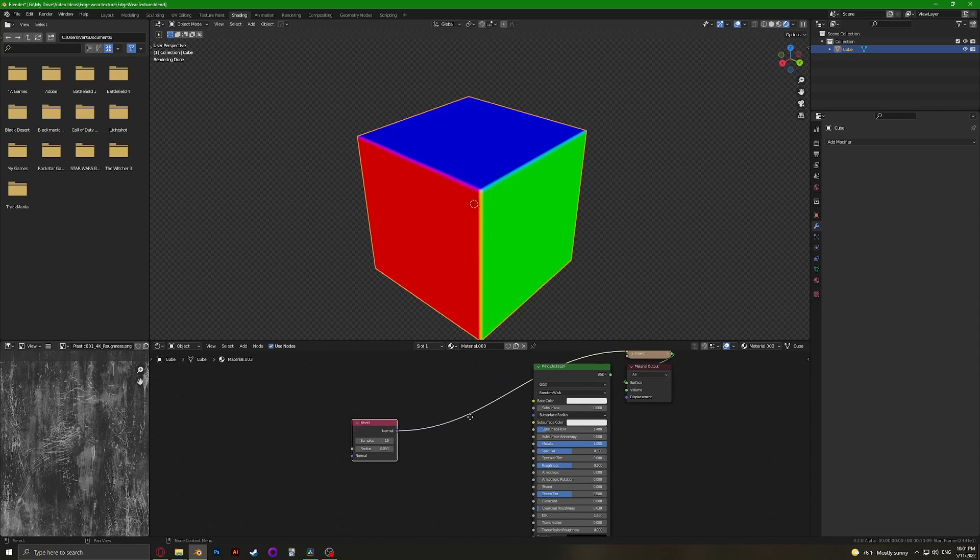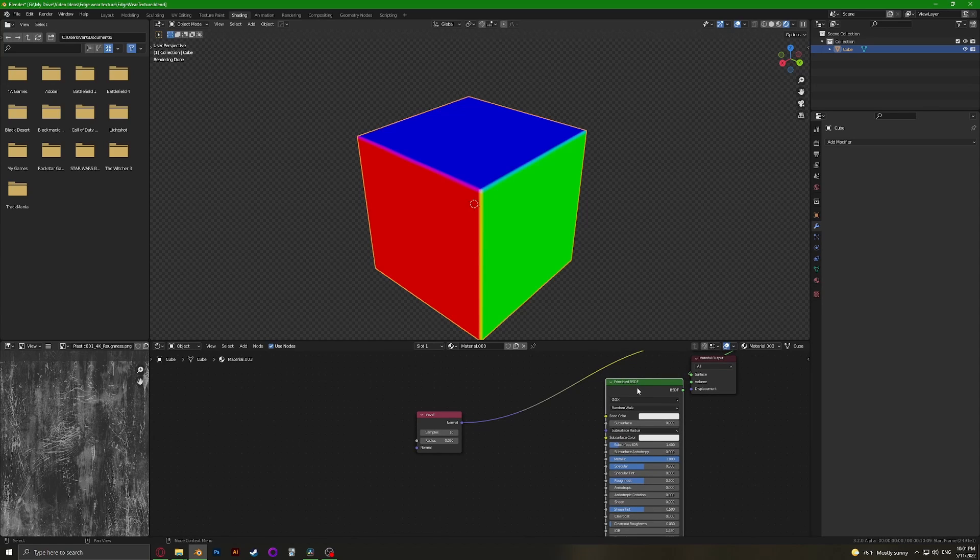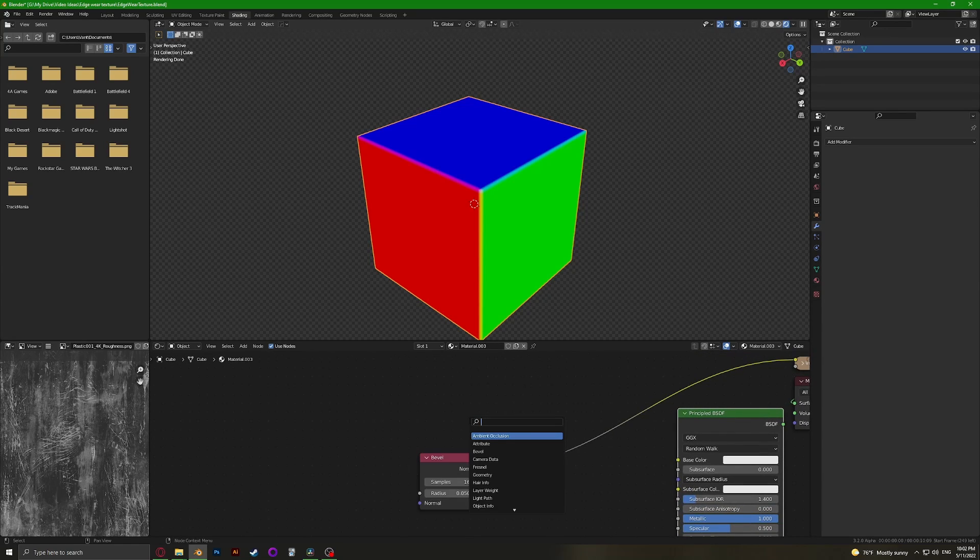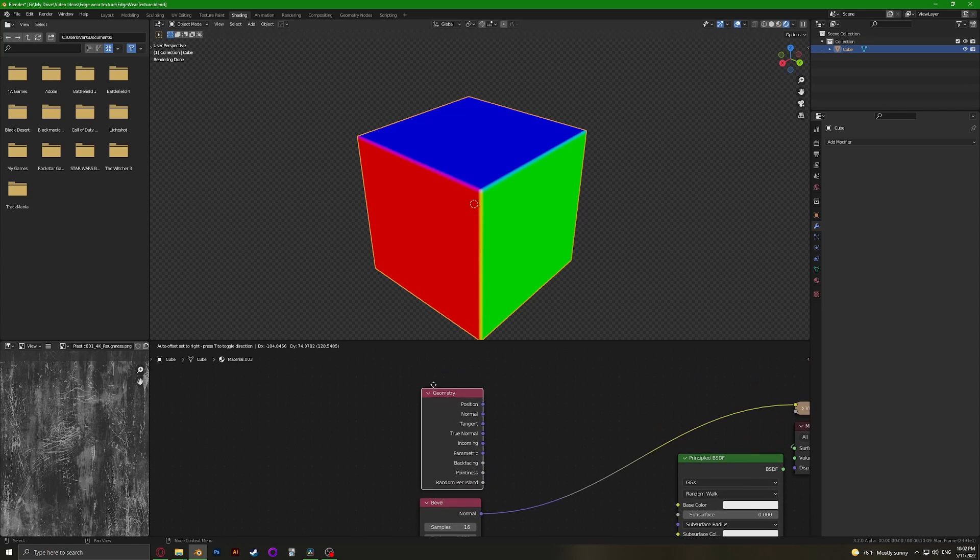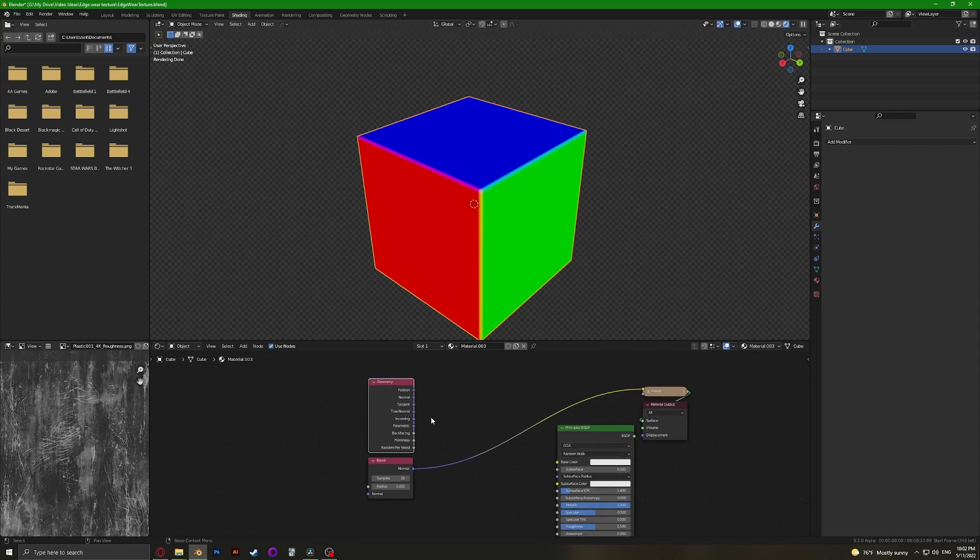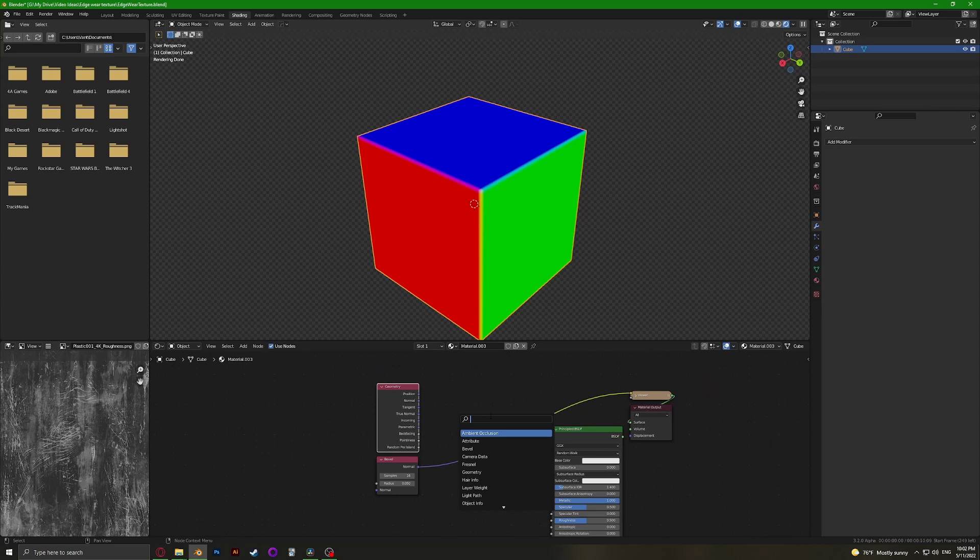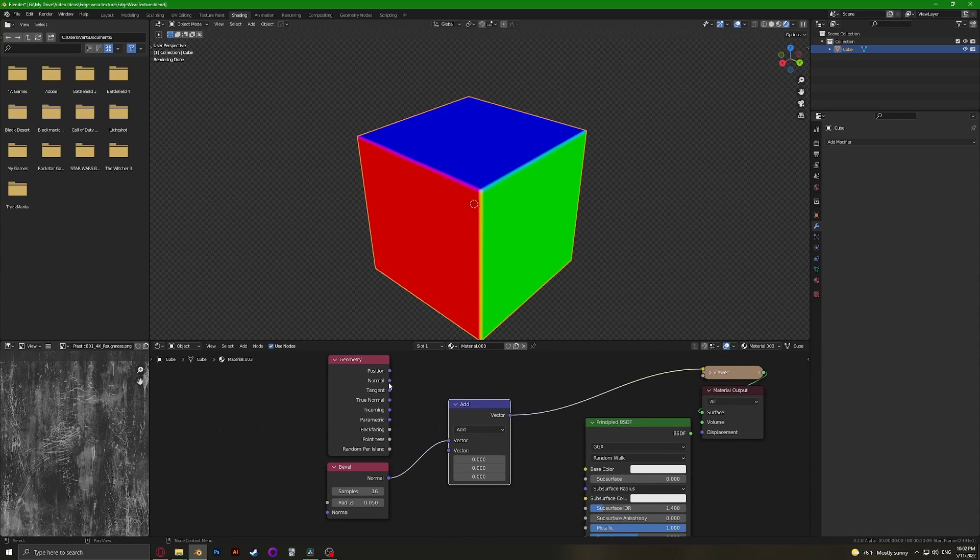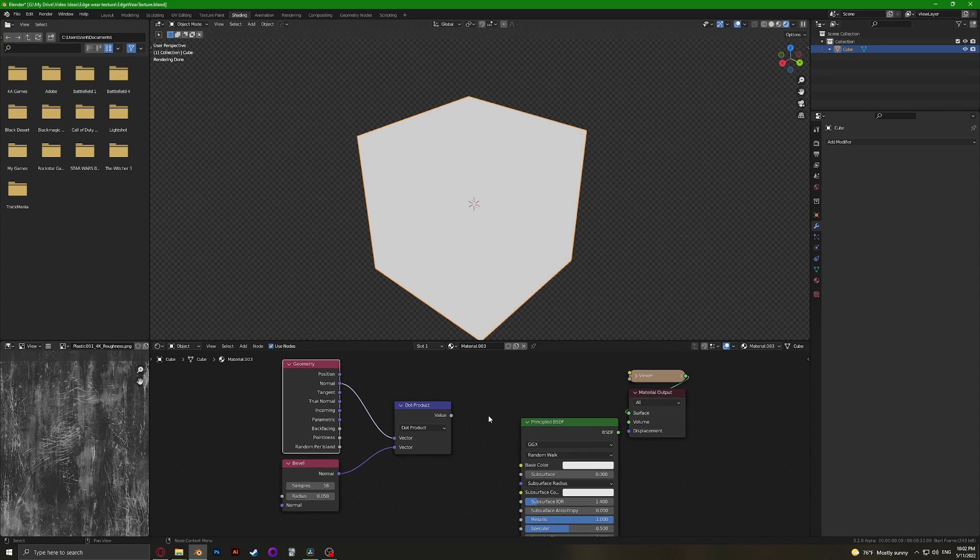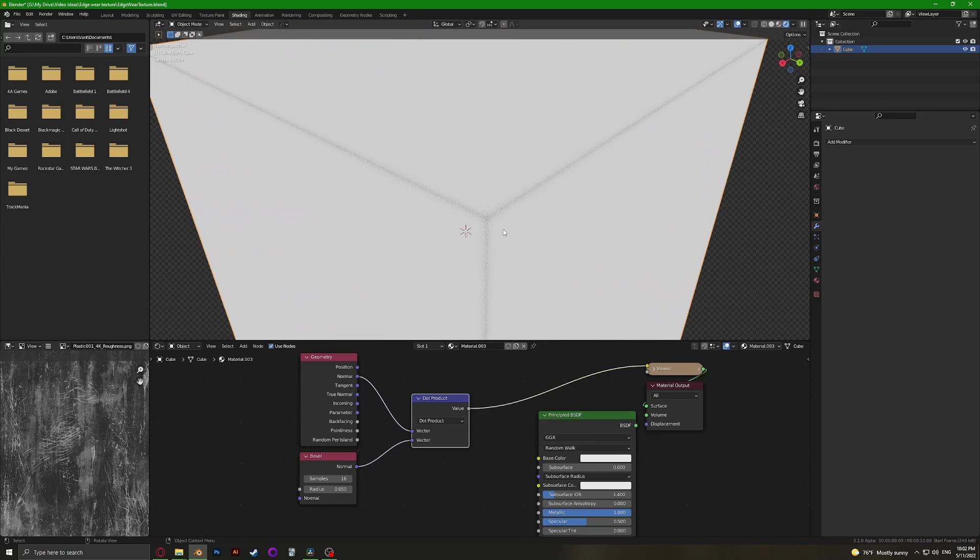I'm just using Node Wrangler here. You really should enable Node Wrangler and learn most of the shortcuts—it's so useful. We're going to add a Geometry node, put it up there, and add a Vector Math node. Connect the bevel and the normal and make this a dot product. If we preview this, we can already see something happening on the edges.